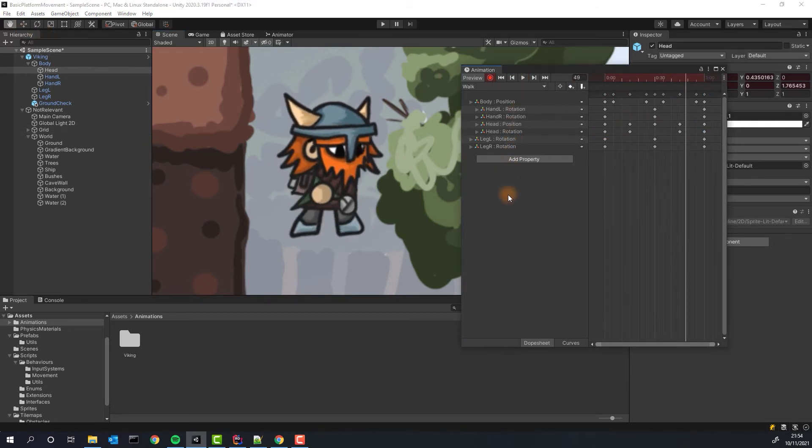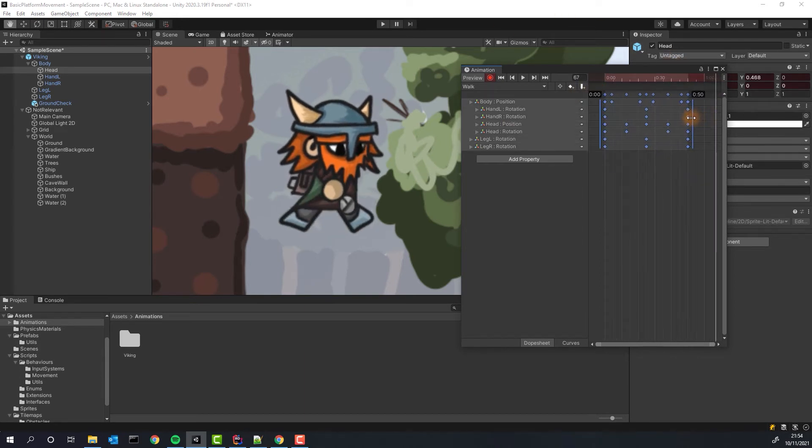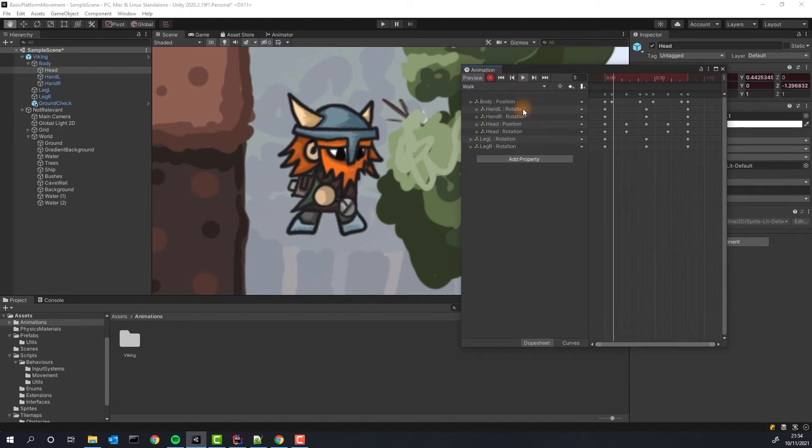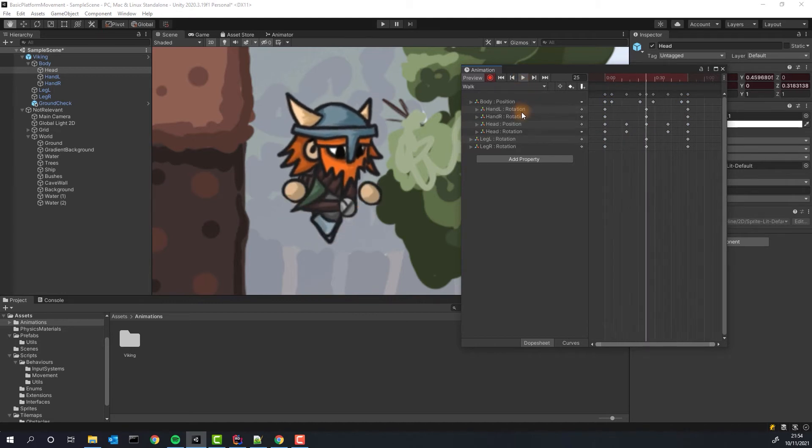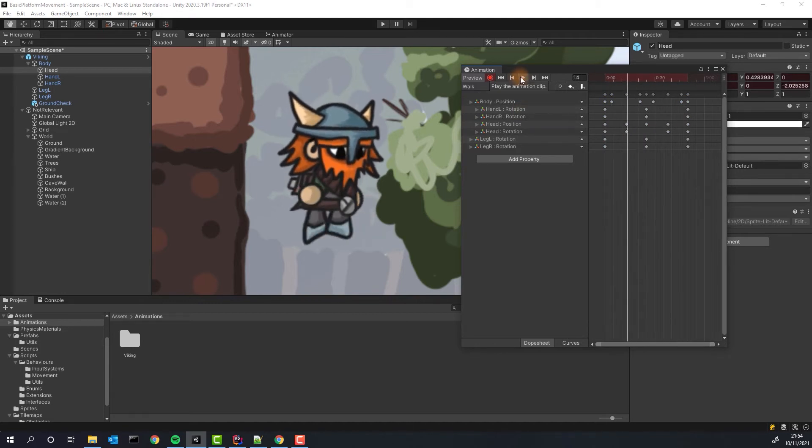To change the duration of the animation, I simply select all of the keyframes, grab the bar on the right and drop it a little bit to the left. Fantastic!